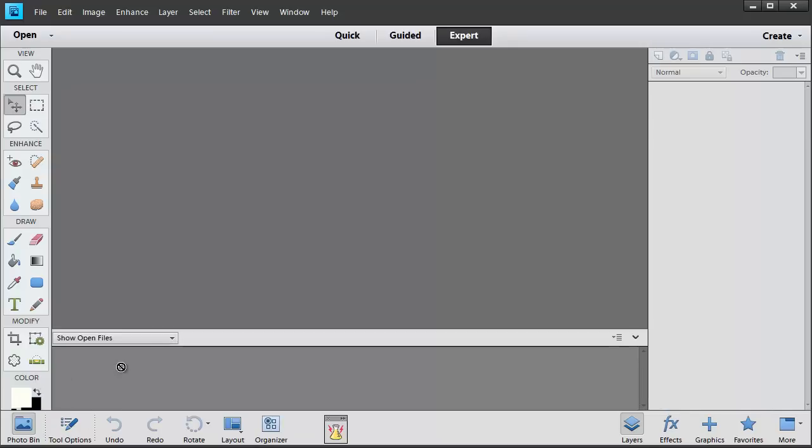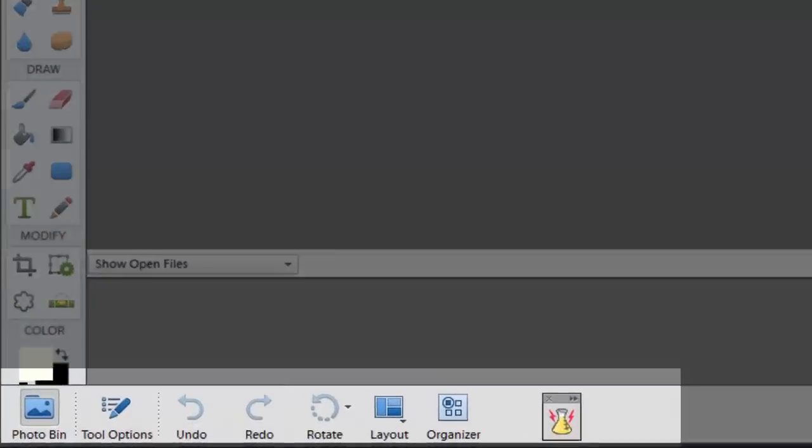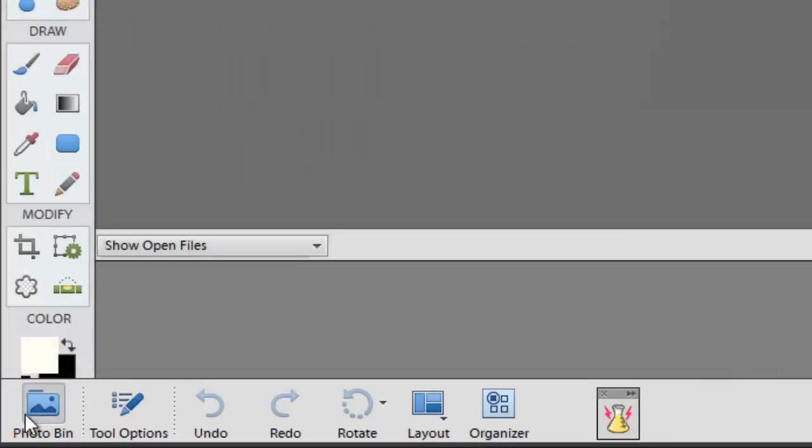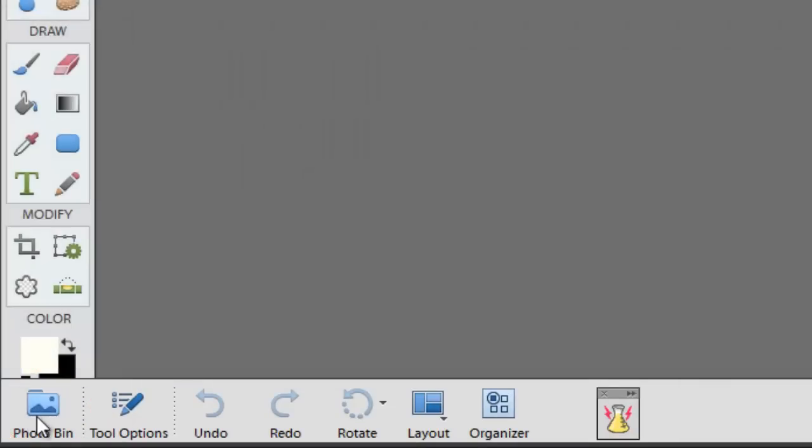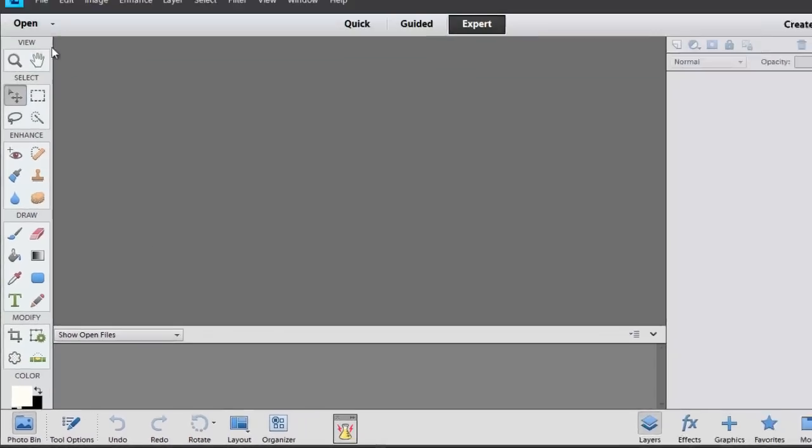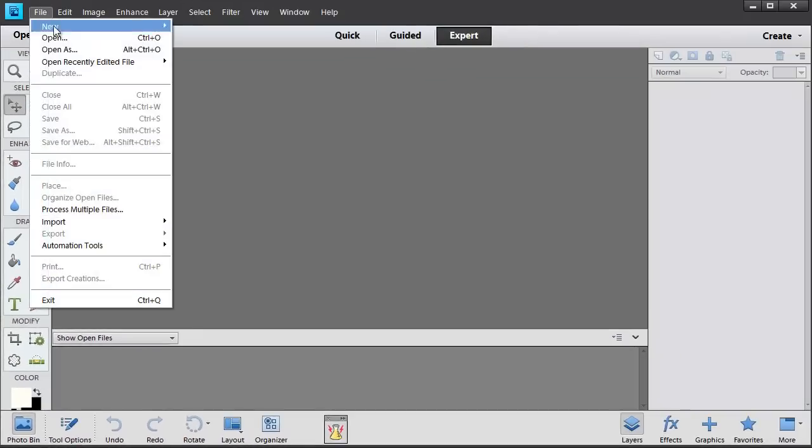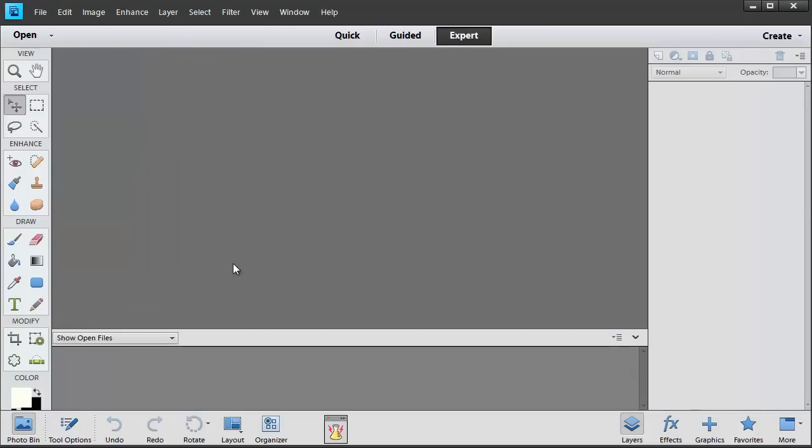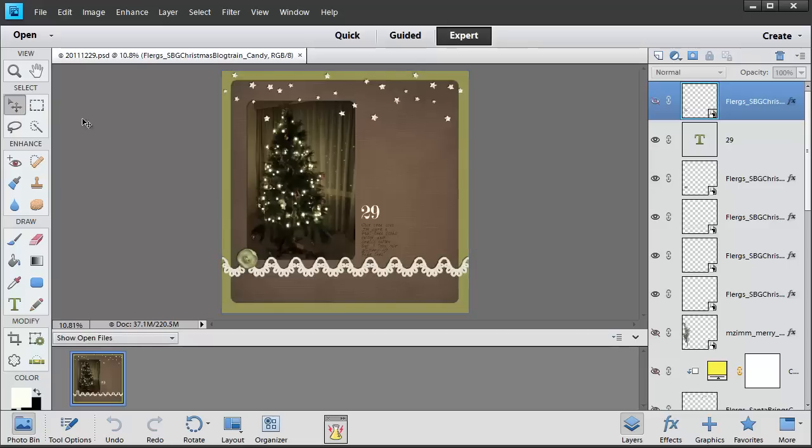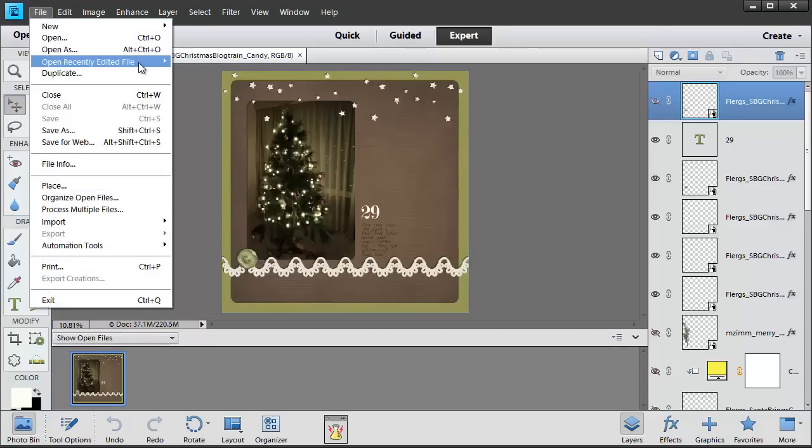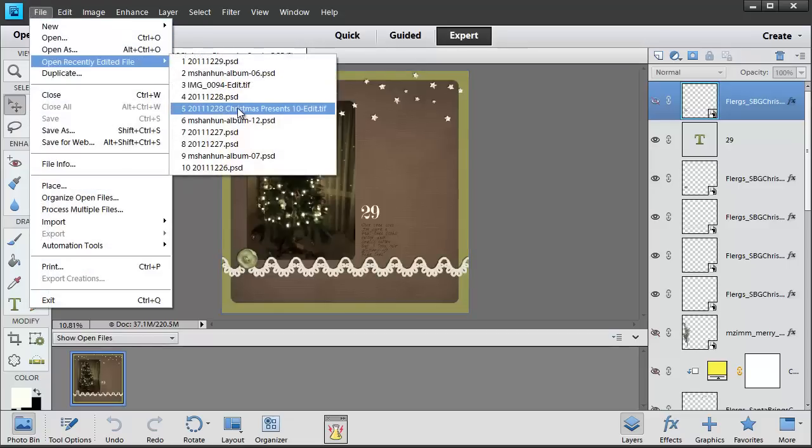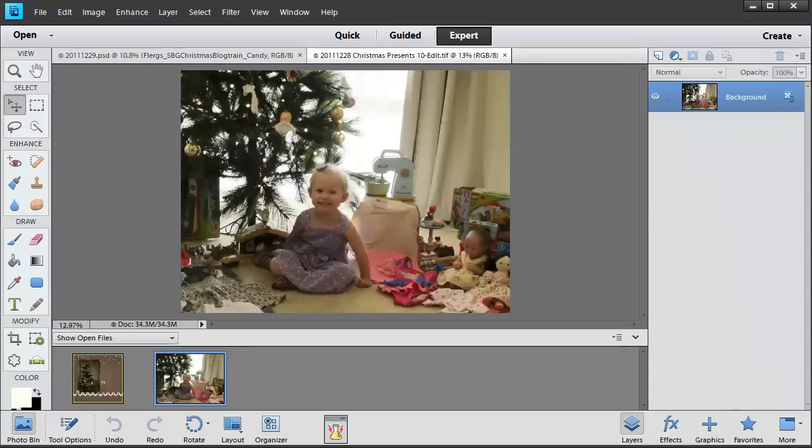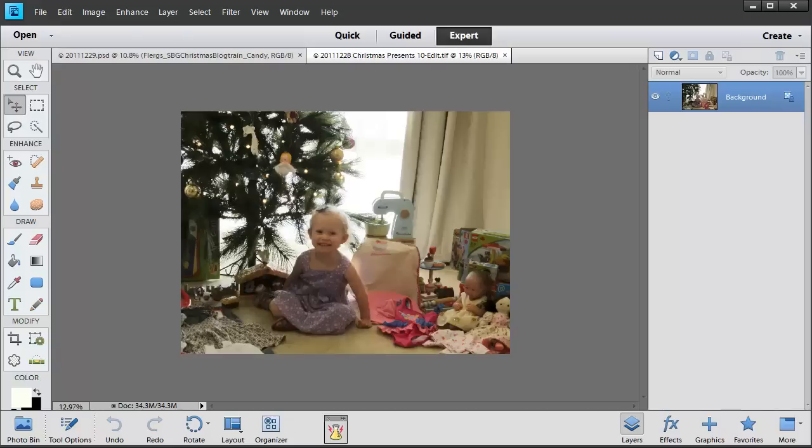Along the bottom section you've got this Photo Bin. You can toggle it on or off by clicking the Photo Bin button. It usually shows open files. So if I open up a file that I've been working on and then say another photograph you'll see that they're both there. If I turn off the Photo Bin they've gone but both items are still open.